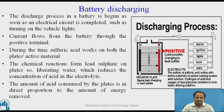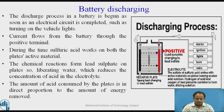Battery discharging: the discharge process in a battery begins as soon as an electrical circuit is completed, such as turning on the vehicle lights. Current flows from the battery through the positive terminal. During this time, sulfuric acid works on both the plates. The chemical reactions form a layer of sulfate on the plates, liberating water, which reduces the concentration of acid in the electrolyte. The amount of acid consumed by the plates is in direct proportion to the amount of energy removed.